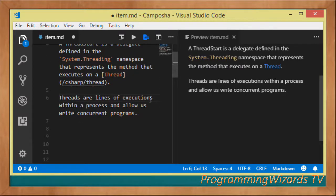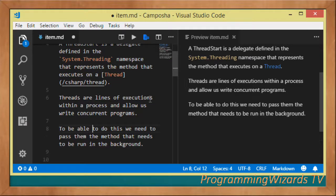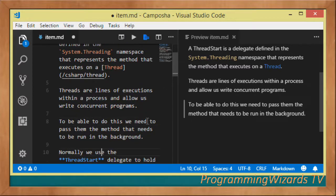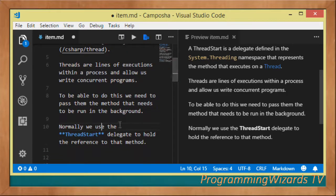Threads allow us to write concurrent programs. To write this type of program we have to pass a method that needs to run in the background thread. We use the ThreadStart delegate to hold the reference to that particular method. A delegate is basically an object that can hold method references.